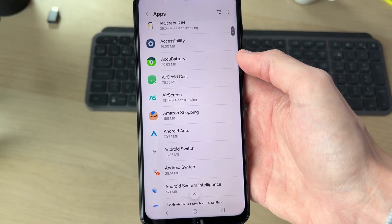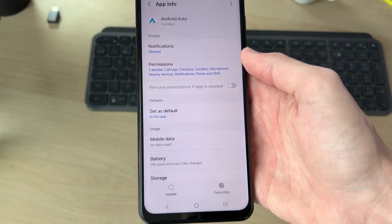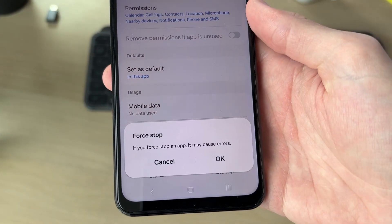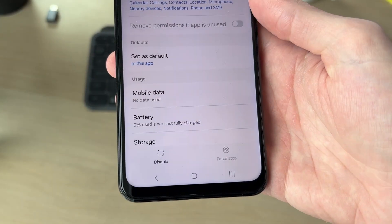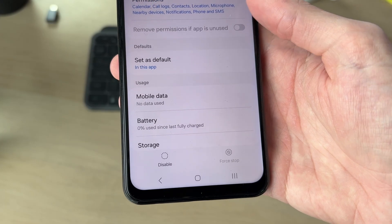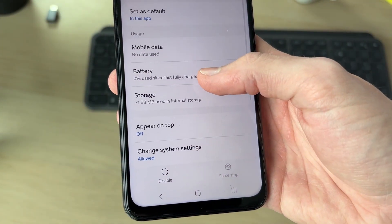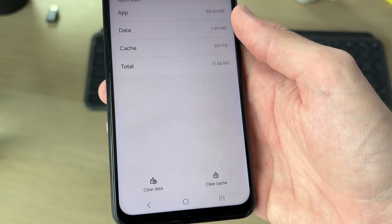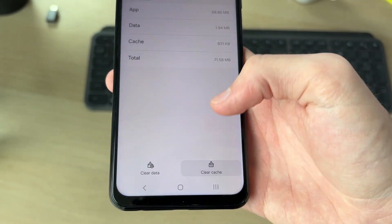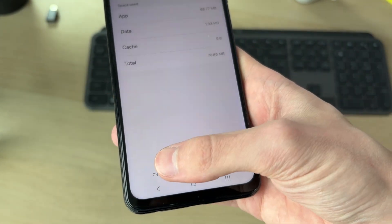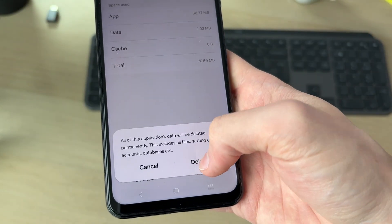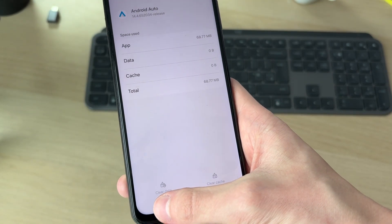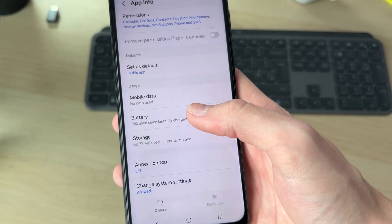Scroll down and find Android Auto. Now press Force Stop in the bottom right and confirm your decision. Next, go into Storage and press Clear Cache in the bottom right. You can also press Clear Data and confirm your decision, then press back.